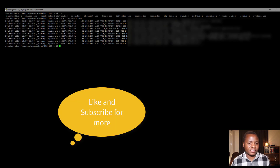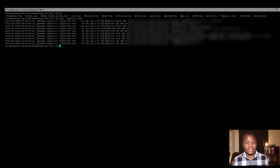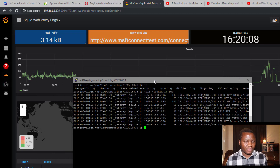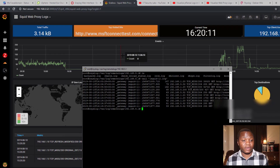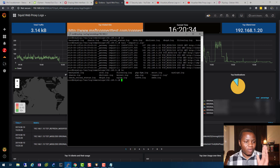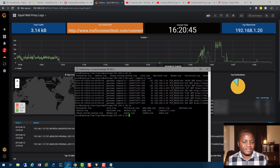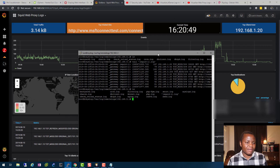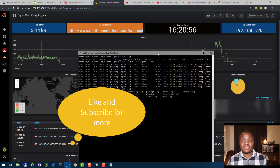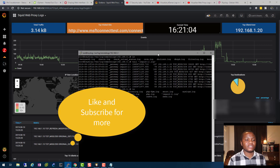Running `tail squid1.log` shows the Squid proxy logs coming in from PFSense. These are the exact logs used to generate the Grafana graph I showed earlier. In the next video, I'll show you how to get these logs from the syslog server into Graylog for indexing, classification, and creating filters — and then ultimately into Grafana dashboards. Make sure to subscribe.